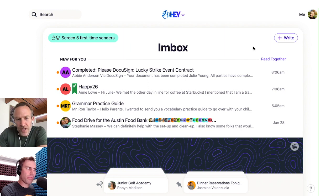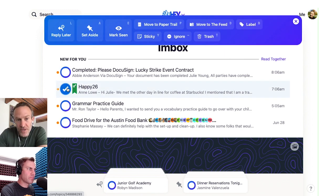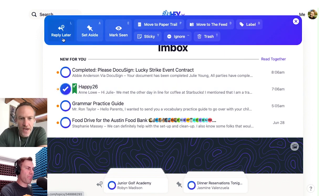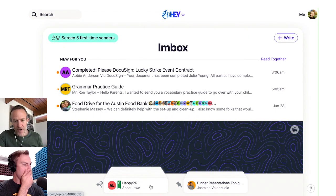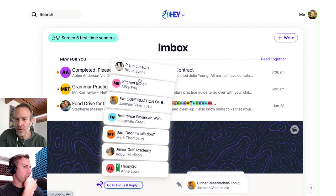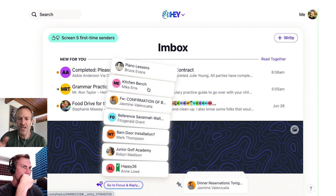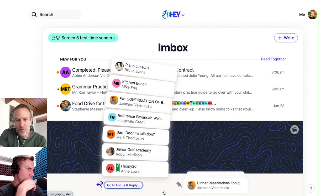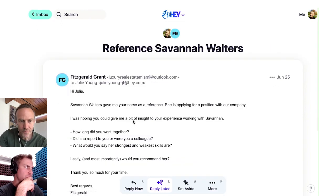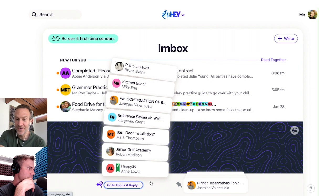So whenever you're looking at an email, you can select the email and say Reply Later. When you do that, it pops it down into this pile at the bottom — this Reply Later pile. If I click the pile, it opens up and I can see all the emails I've said I need to get back to later. Now, what some people may not know is there's actually something secret here.